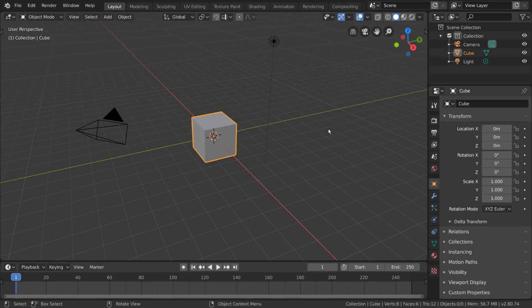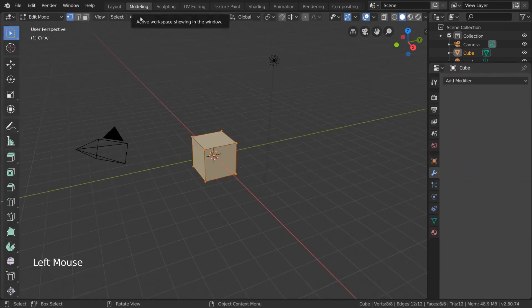As promised, let's talk a little bit about how modeling works in Blender. The workspace itself can already tell us a lot on what modeling entails.